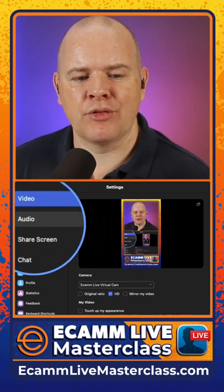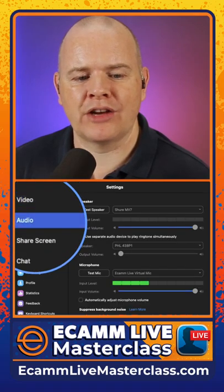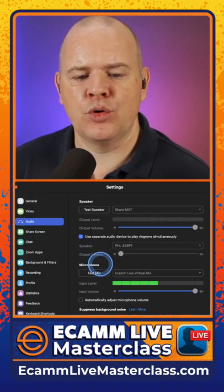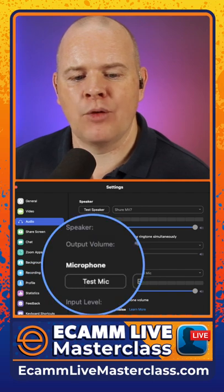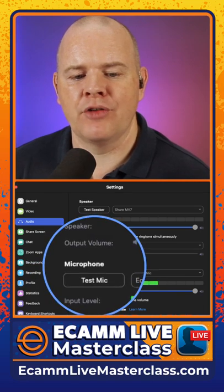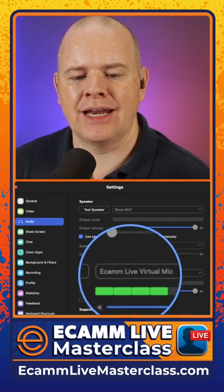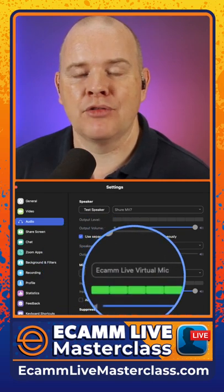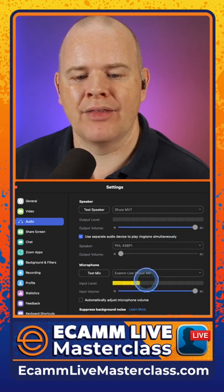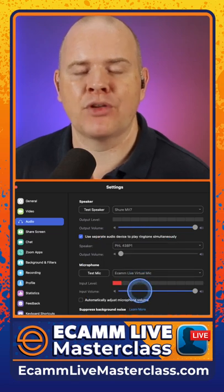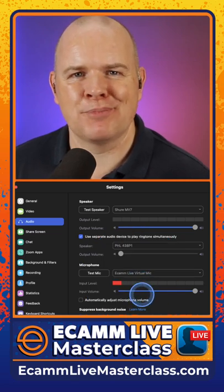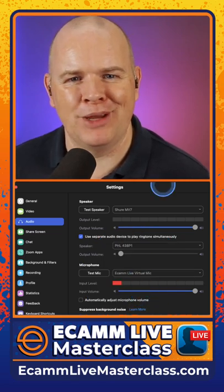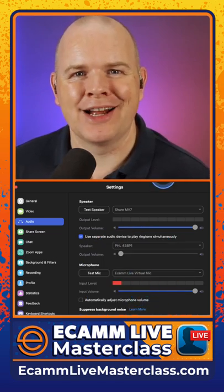Next, come down to the audio section, and from the audio section, come over to the microphone. Here you'll see the Ecamm Live virtual mic, and there it is bouncing up and down as it's picking up me speaking to you right now.